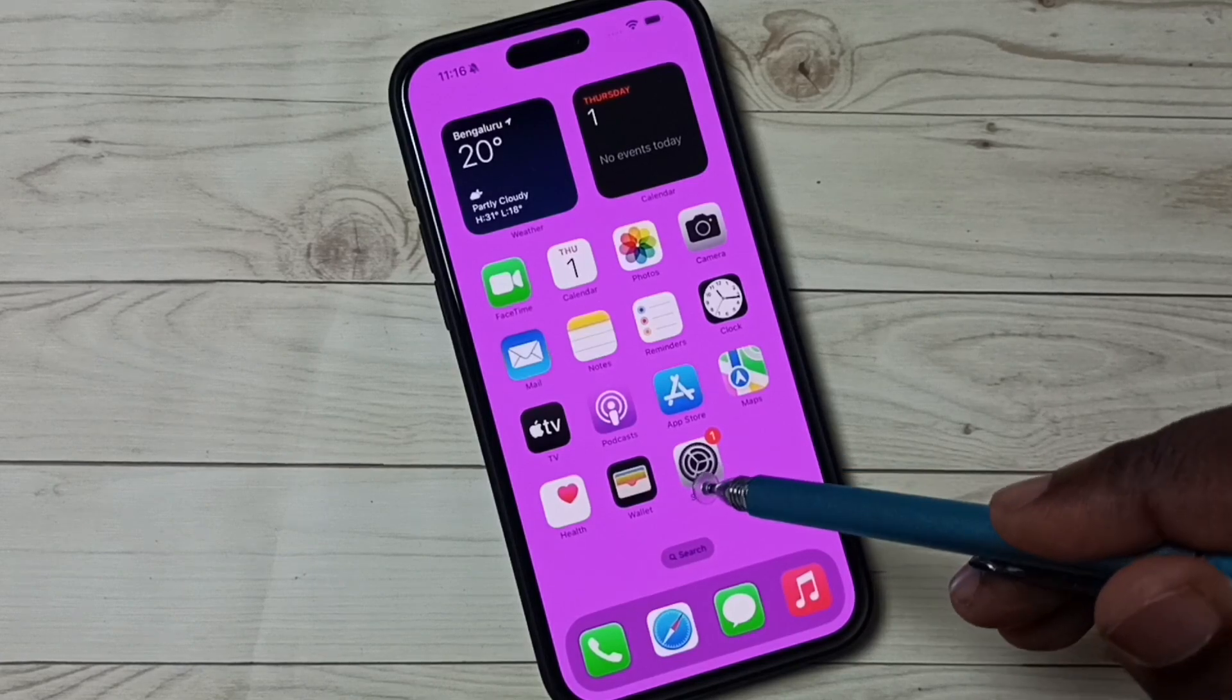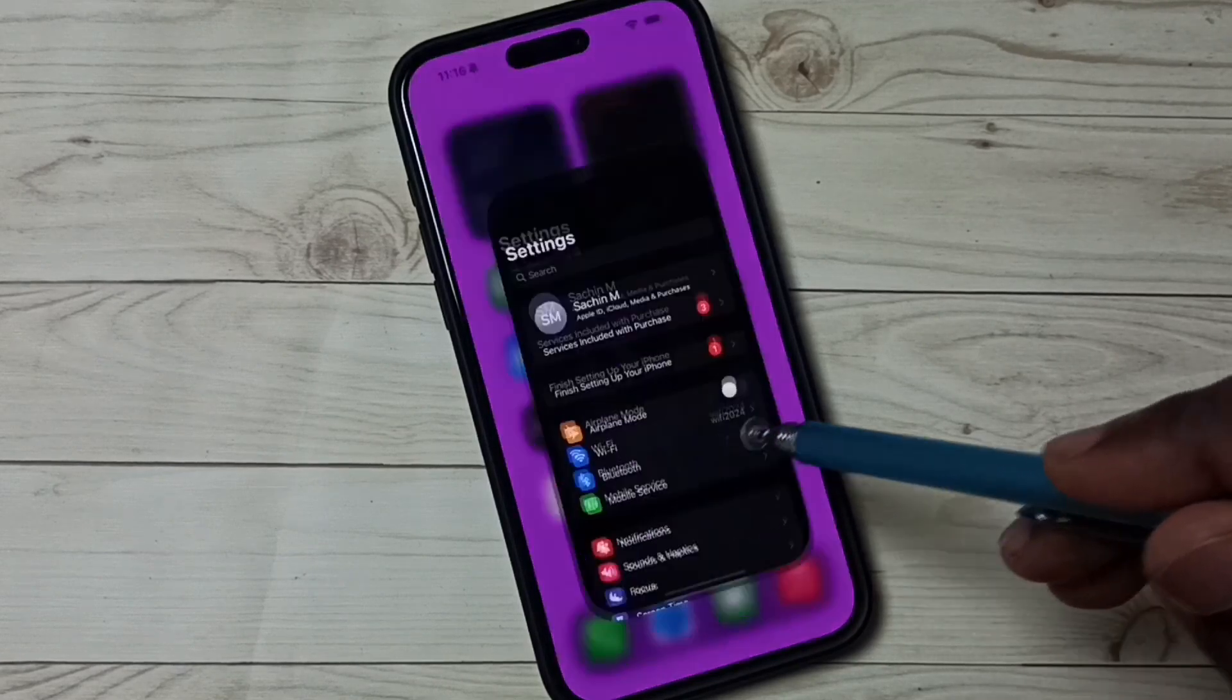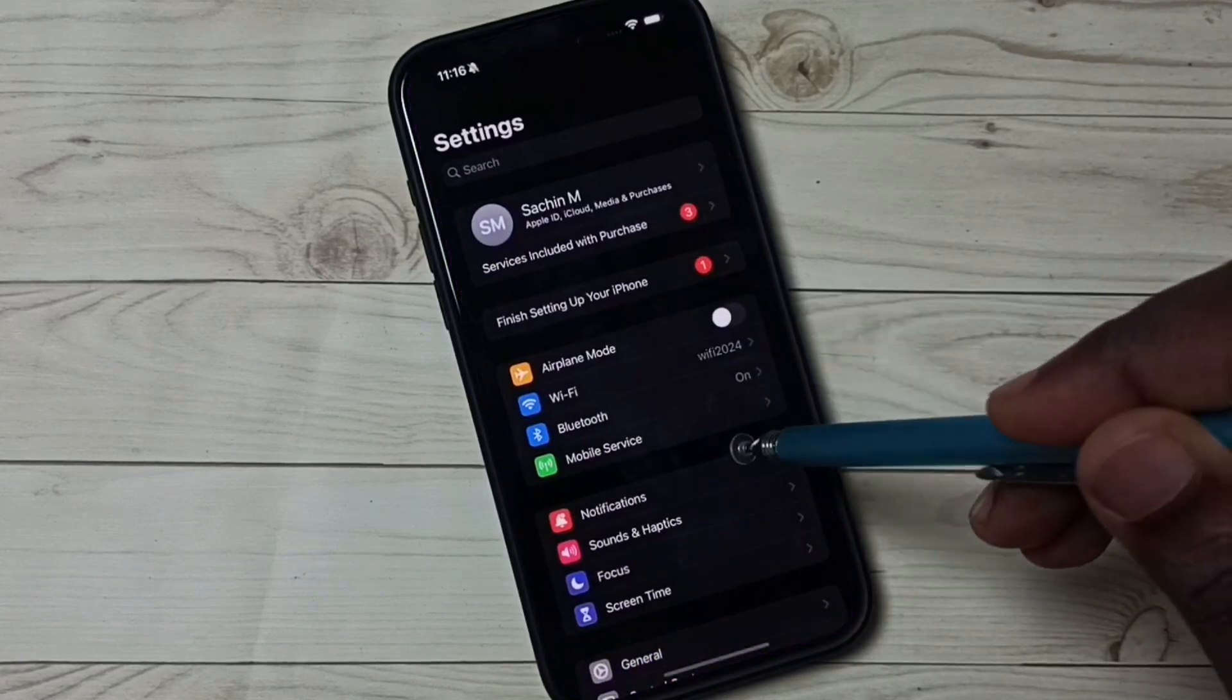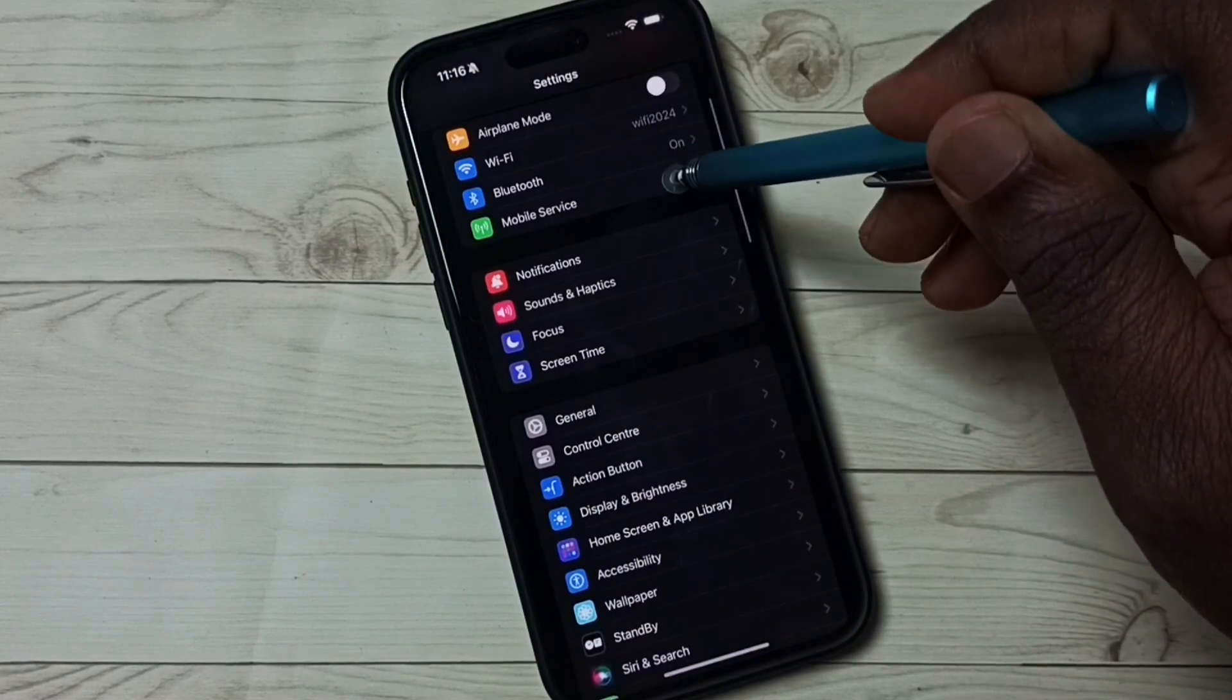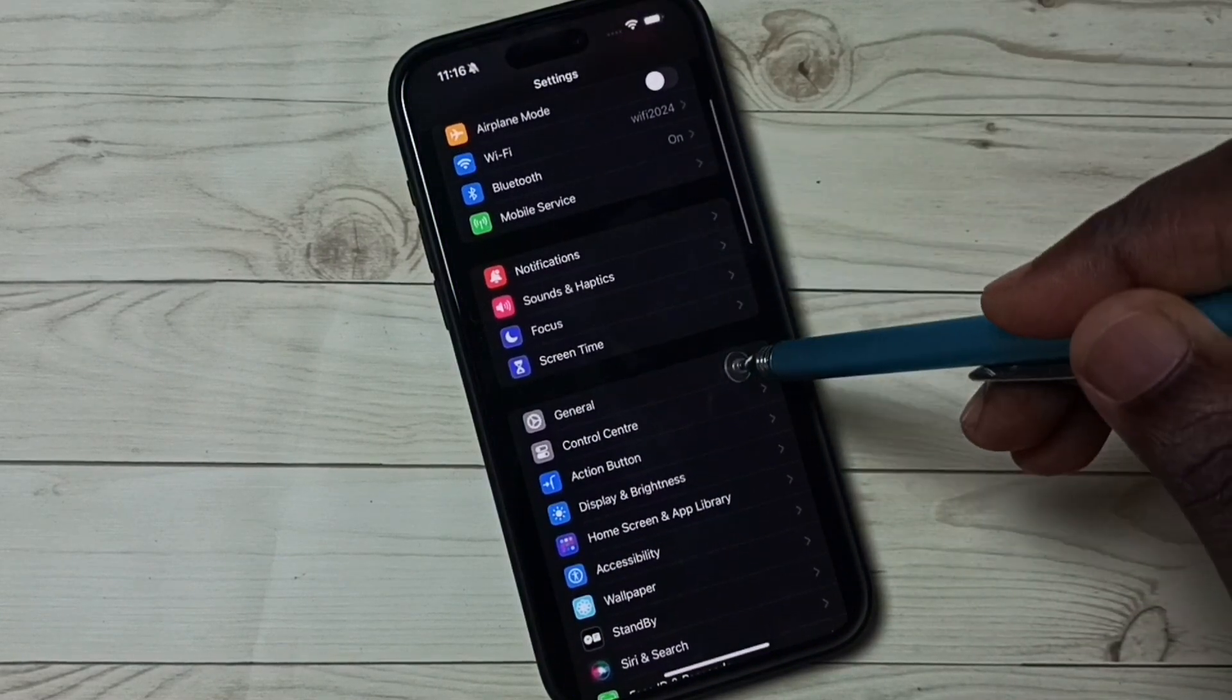Go to Settings, tap on the Settings app icon, go down, tap on General.